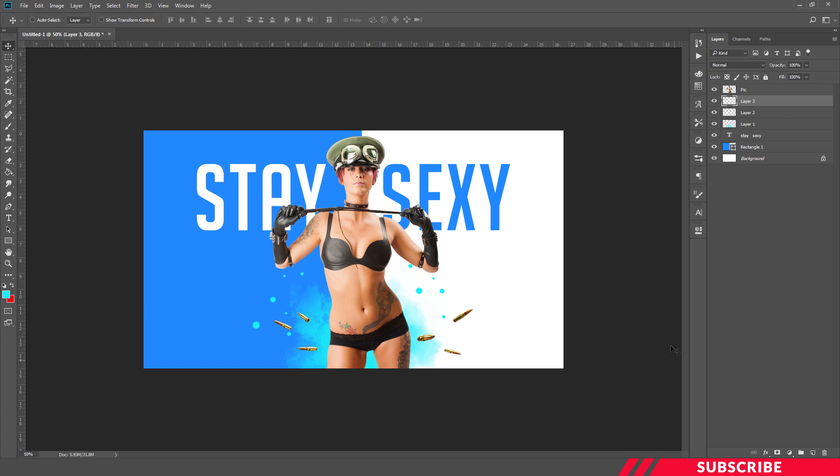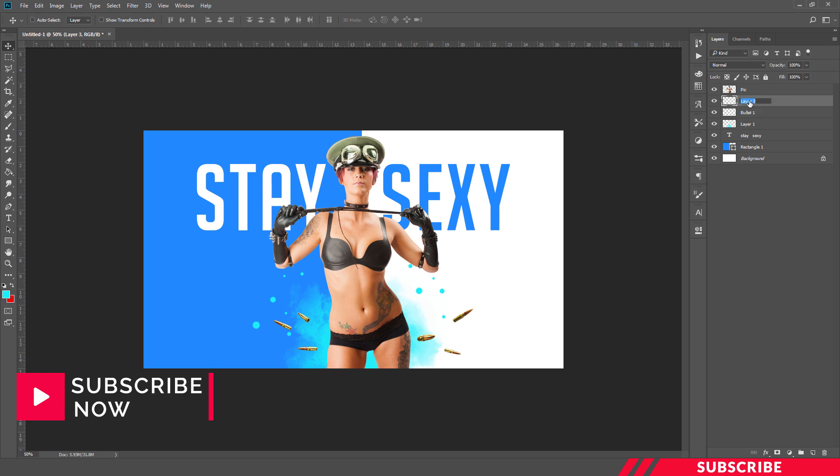We are going to give a final touch for that. We are going to name this layer as Bullet 1 and Bullet 2. Select the Bullet 1 layer.